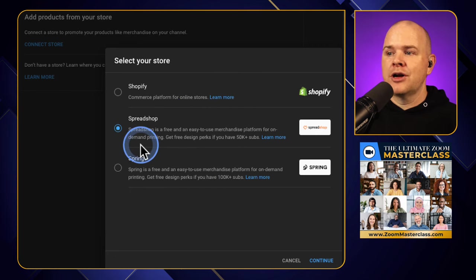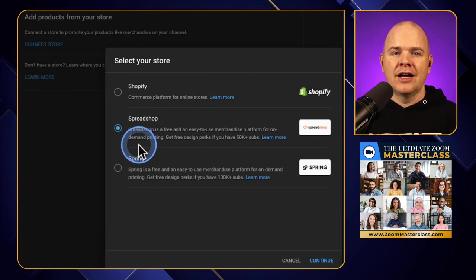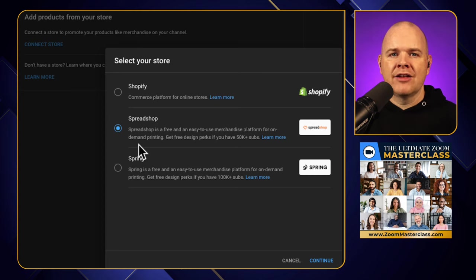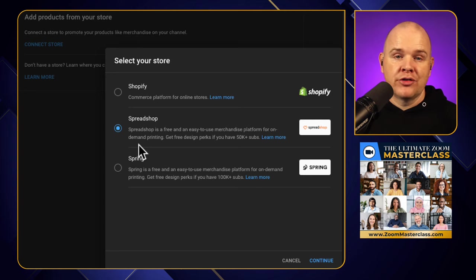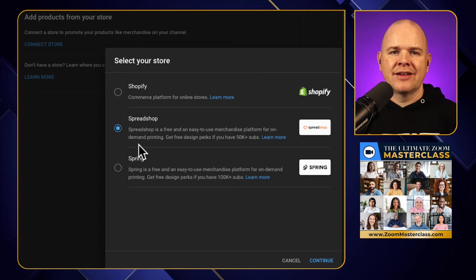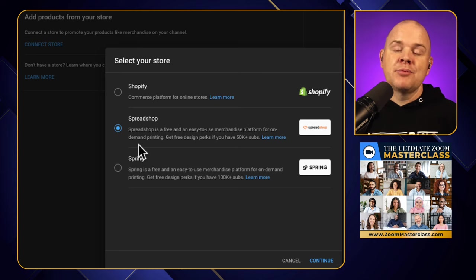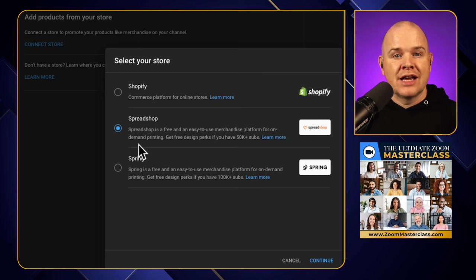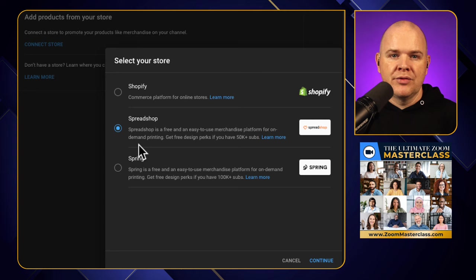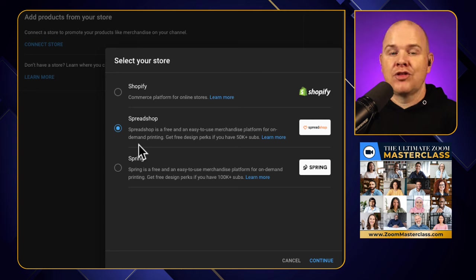Spring and Spreadshop are pretty similar. Those are online merch stores where there's basically zero setup cost for you as the creator - you just go in there, upload your designs, pick the products you want. They basically print everything on demand and you just get your commission out of all the sales that are made. So there's really no setup cost involved whatsoever.